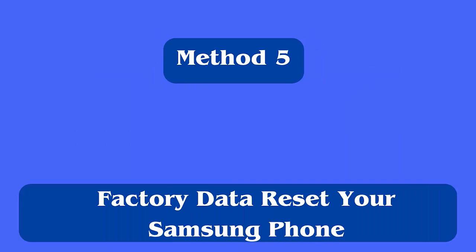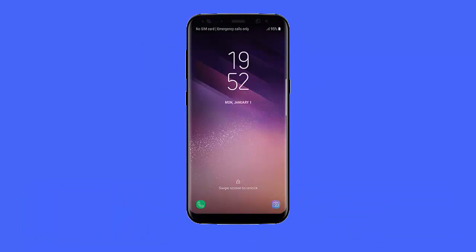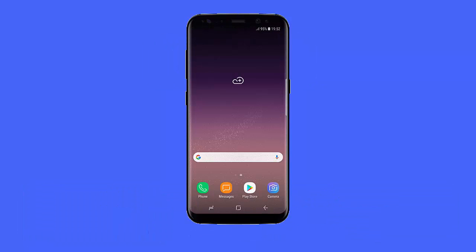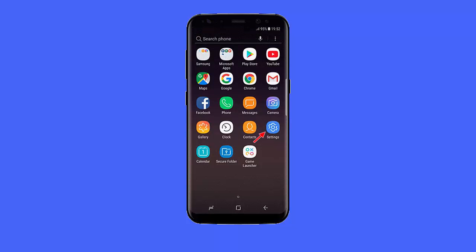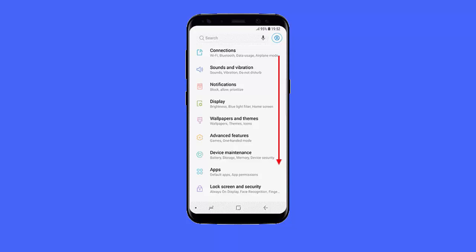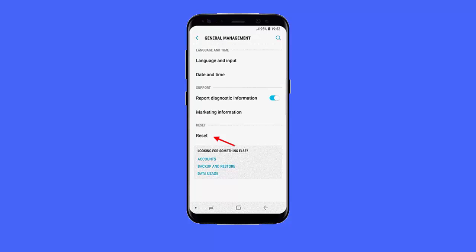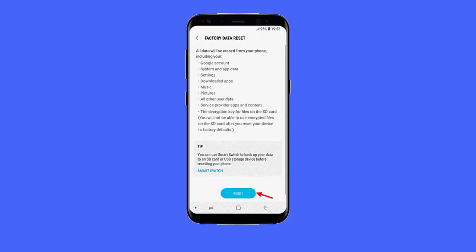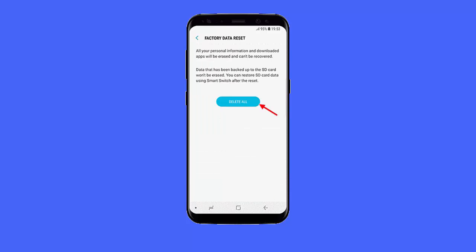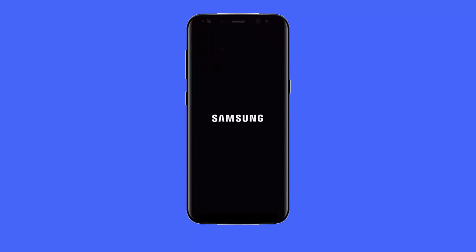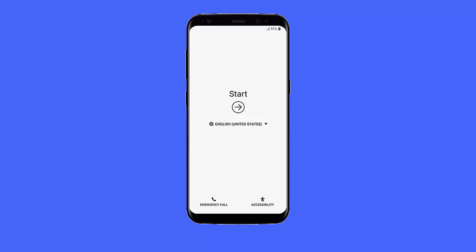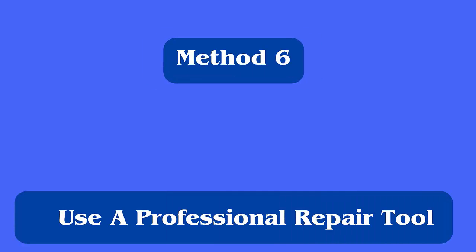Method five: factory data reset your Samsung phone. The last option suggested is to factory reset your device. This process can help you, but it will delete all your data from the phone, so back up all your stuff before following the steps. Open Settings, click on General Management, tap on Reset, choose Factory Data Reset, and finally tap on Delete All.